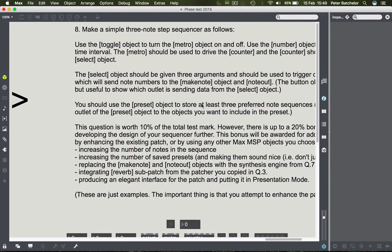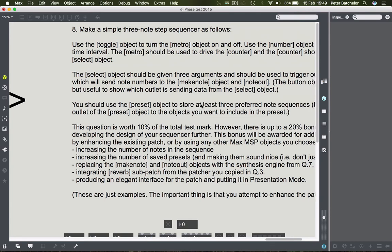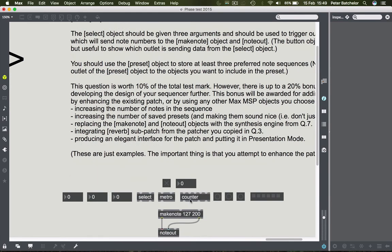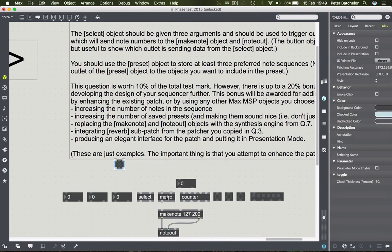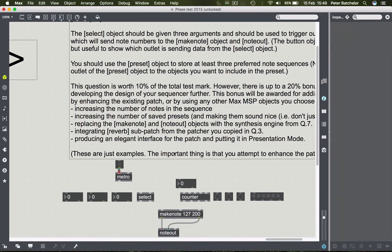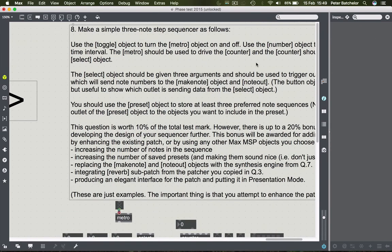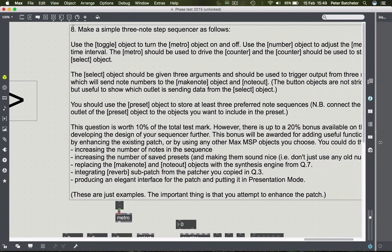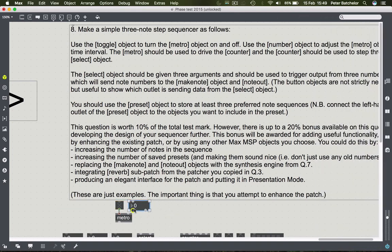Okay, this one is the last one. We're being asked to make a simple three-note step sequencer, and this question pretty much tells you what to do in order. Use the toggle object to turn the metro object on and off - so connect toggle to metro. Use the number object to determine the time interval for metro.